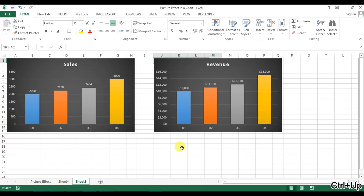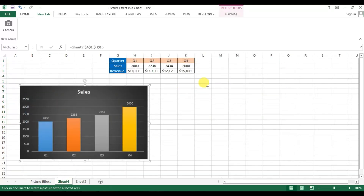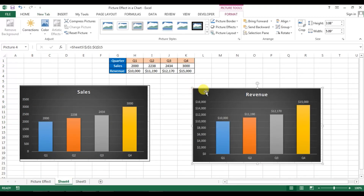Go back to Sheet 5 and select the range from J1 to Q15. Go to the new tab where we added the Camera and click on Camera. Then go to Sheet 4 and click to place it. The revenue graph is also created as a picture.